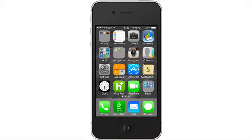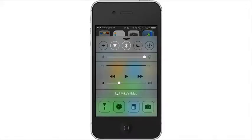Gesture number two, which is probably my new favorite gesture, is to pull your finger up from the bottom of the screen. This brings up a control center.